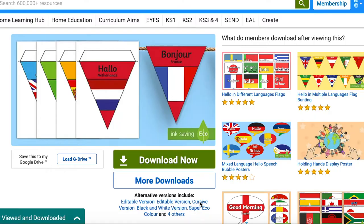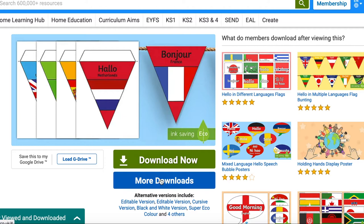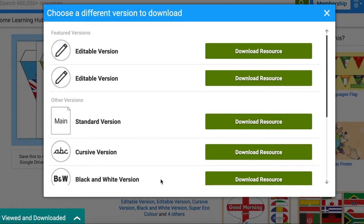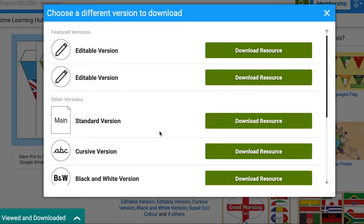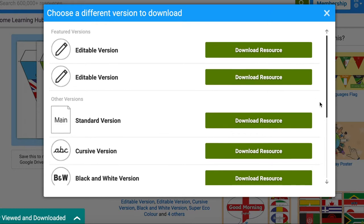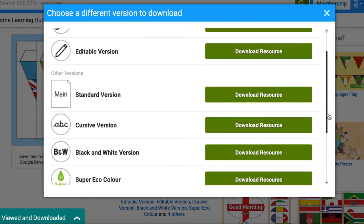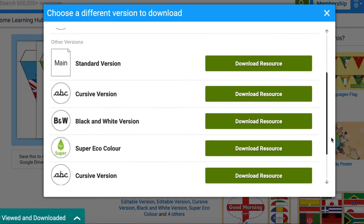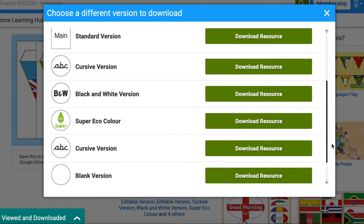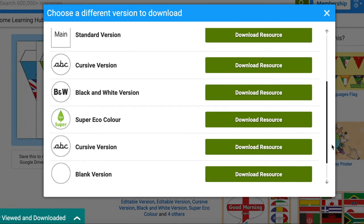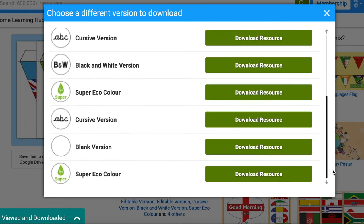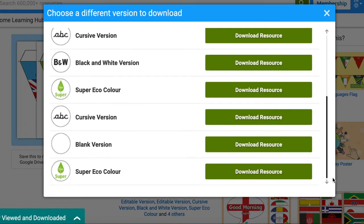Simply choose the bunting you want to download and click the more downloads button and choose the version you wish to use. Here you can see the options are standard, editable, cursive, black and white, super eco colour, or a blank version, although each resource is different.